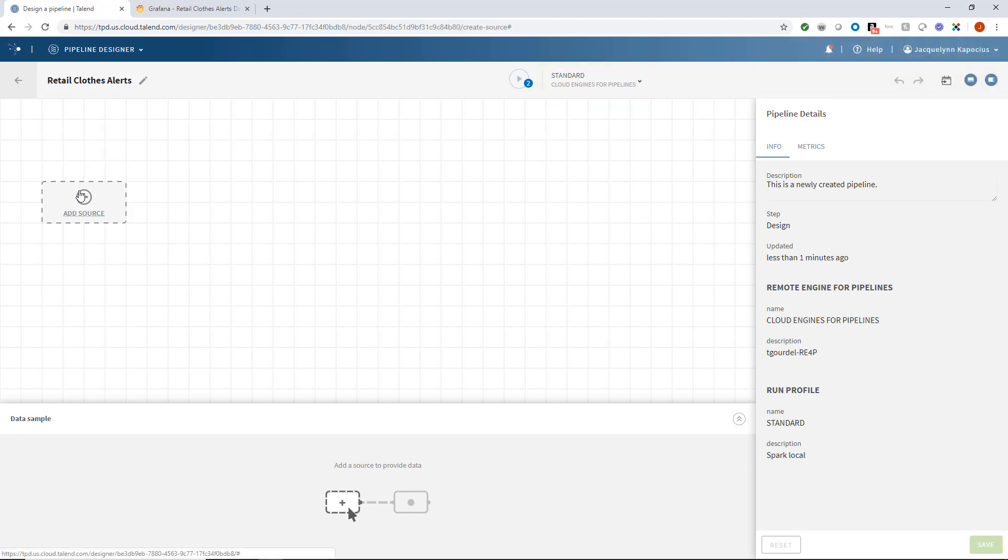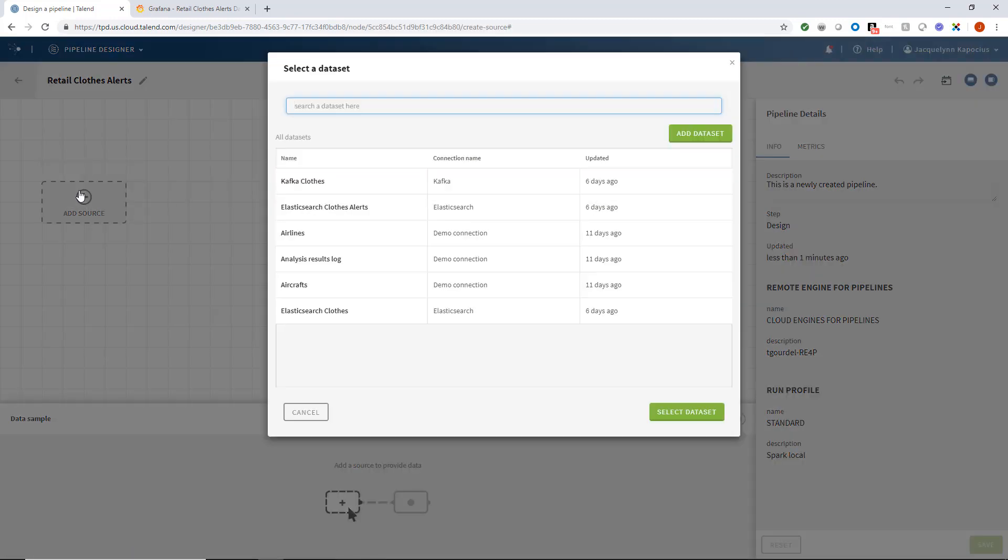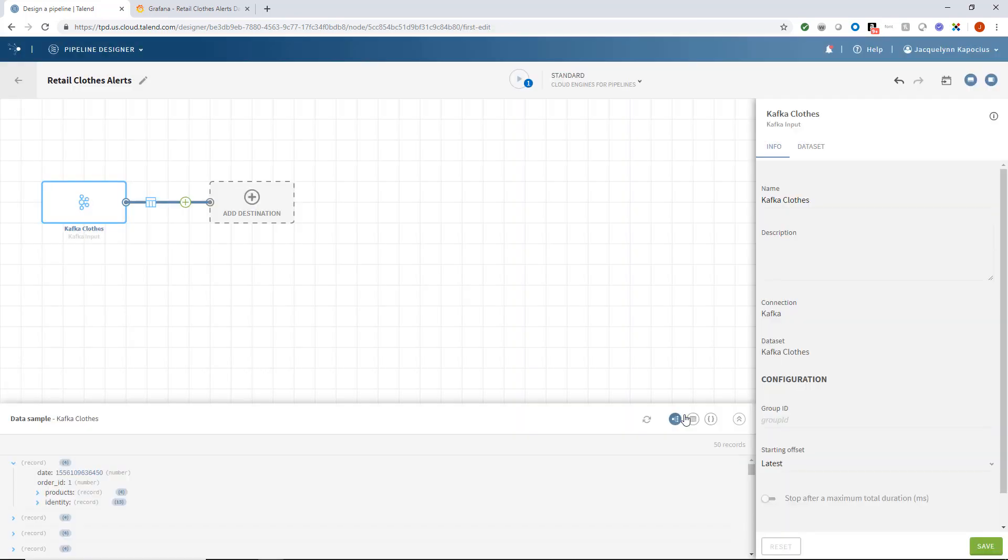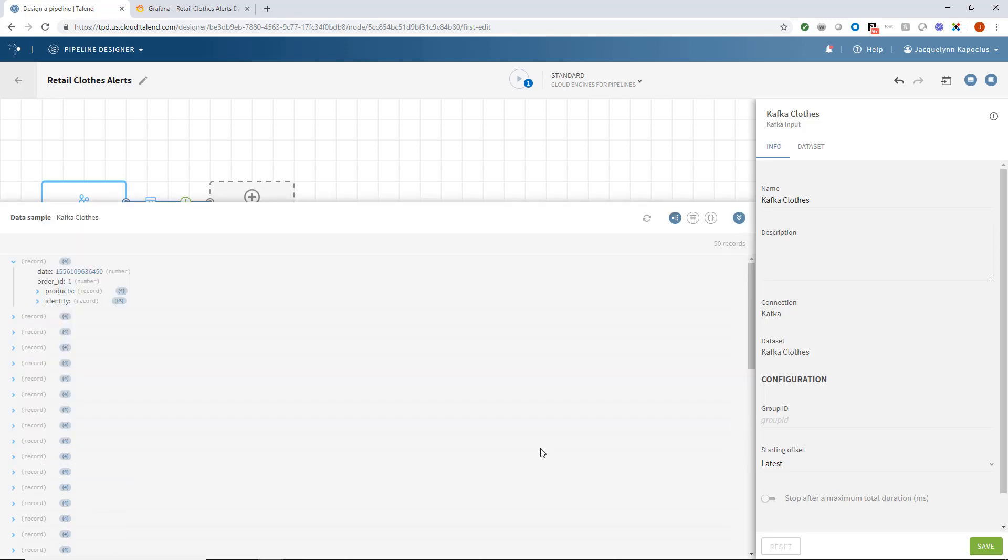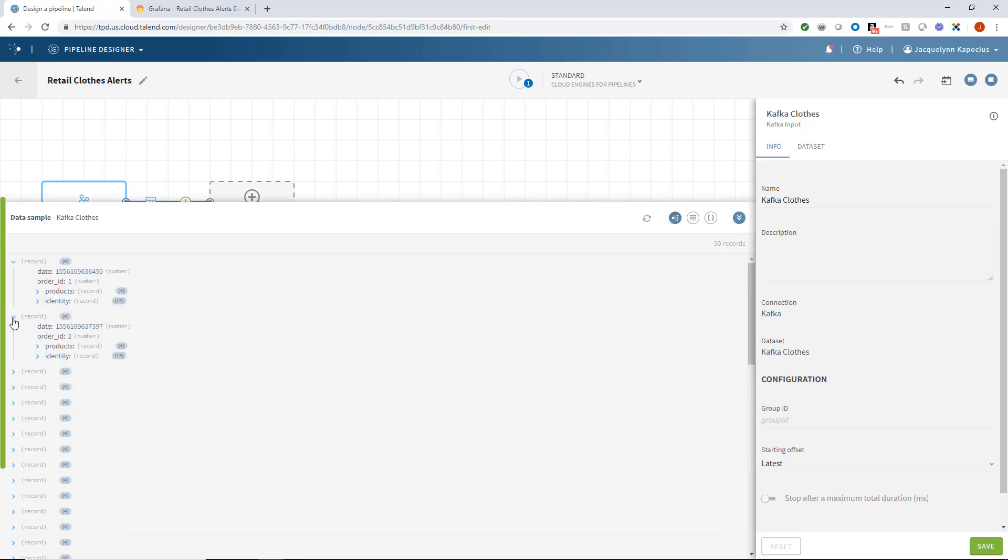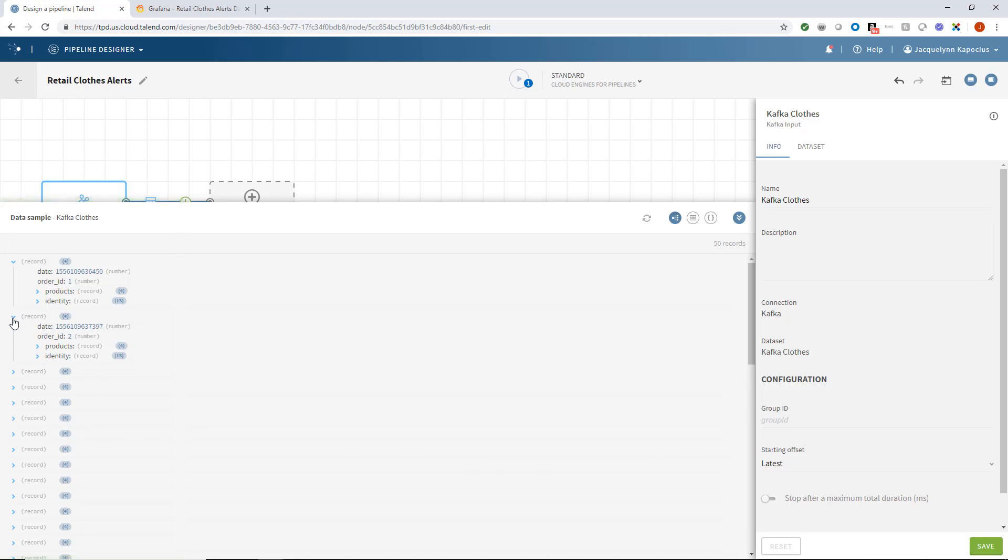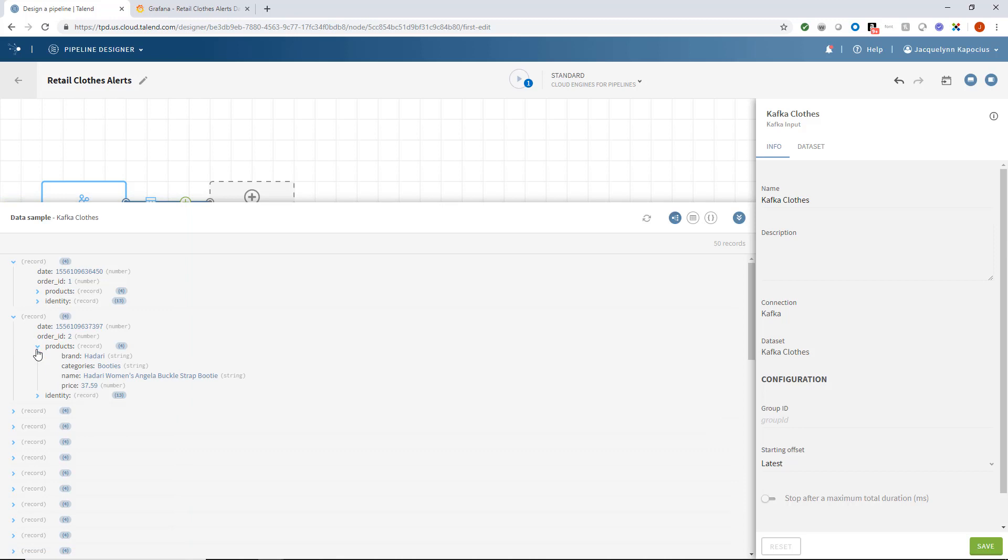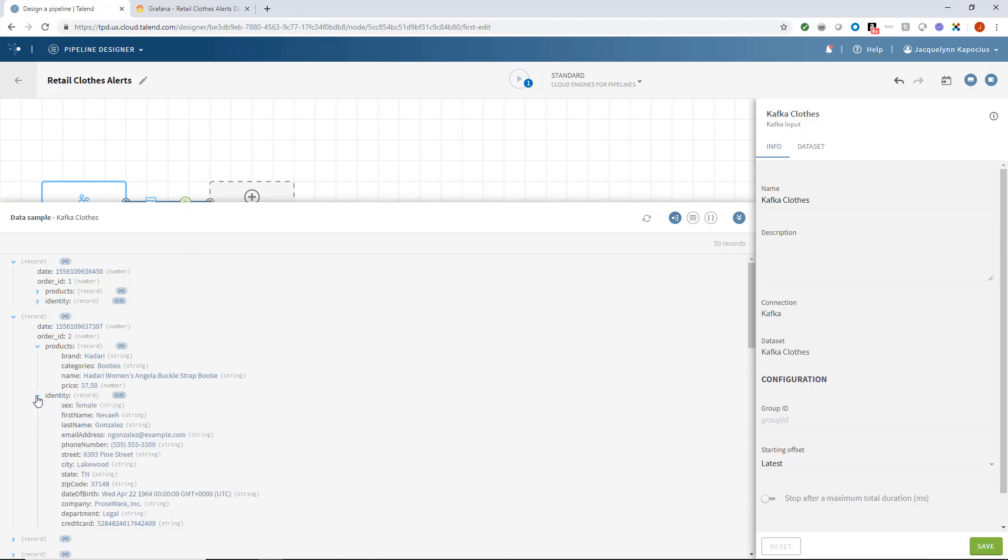Since I've already imported the necessary datasets and connections, I'll use this Kafka Clothes dataset as my initial data source. With my initial data source set, the Pipeline Designer has already generated a data sample preview for me to review below. This dataset contains all kinds of product information and purchaser identity details.